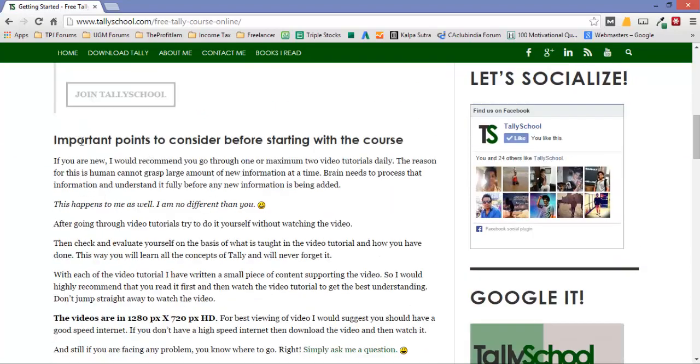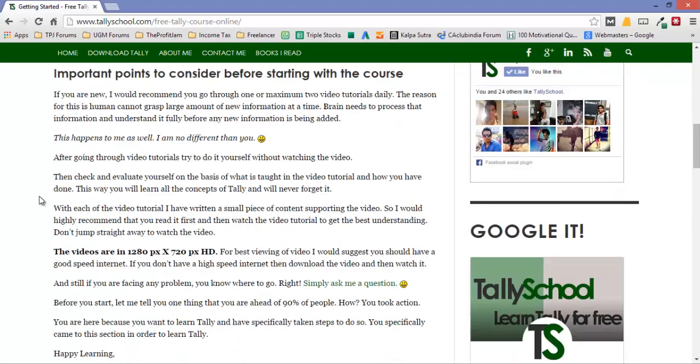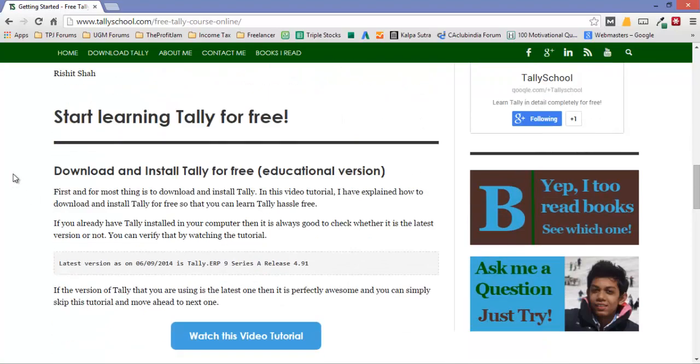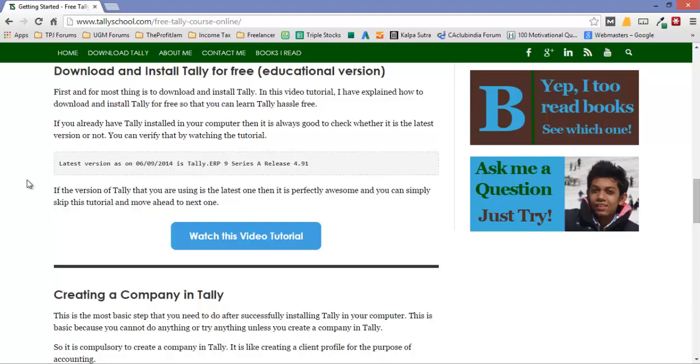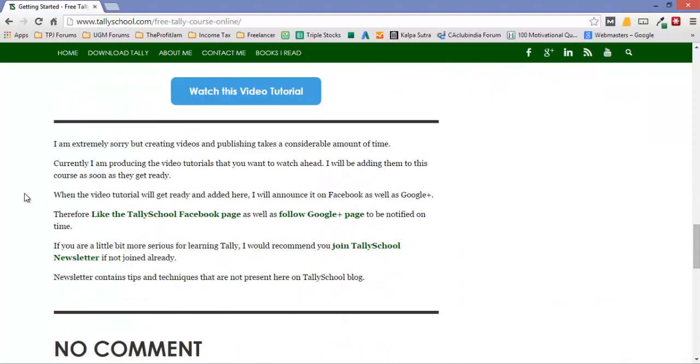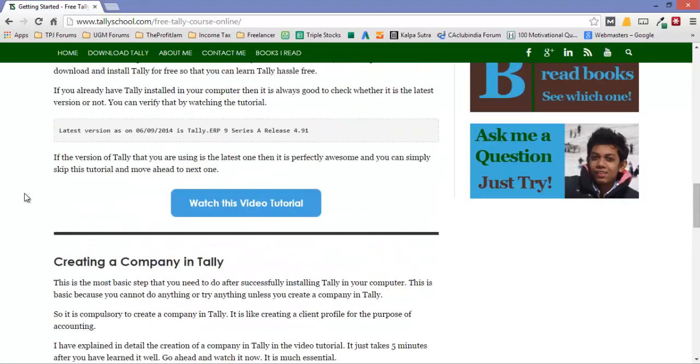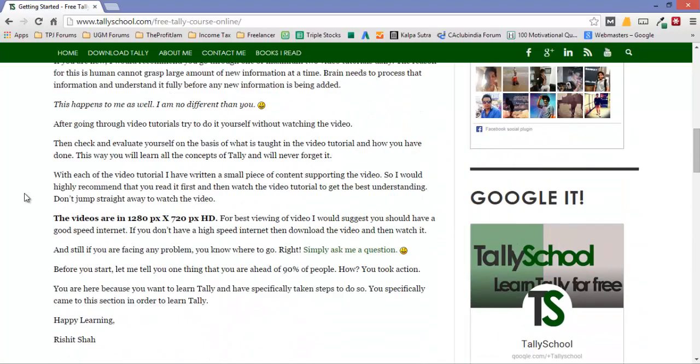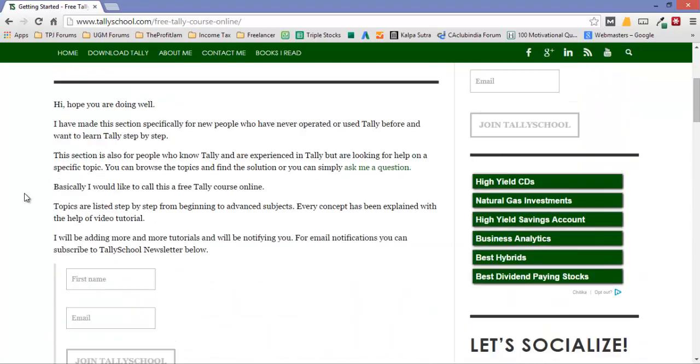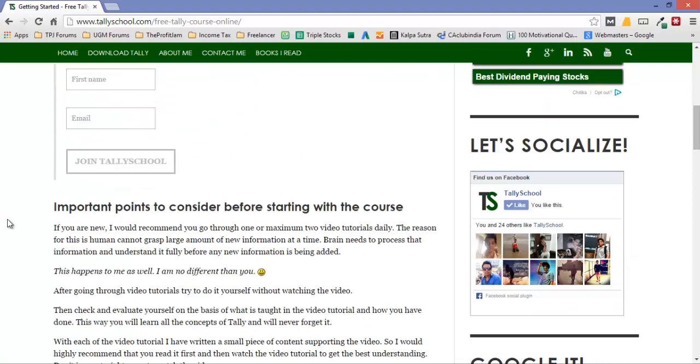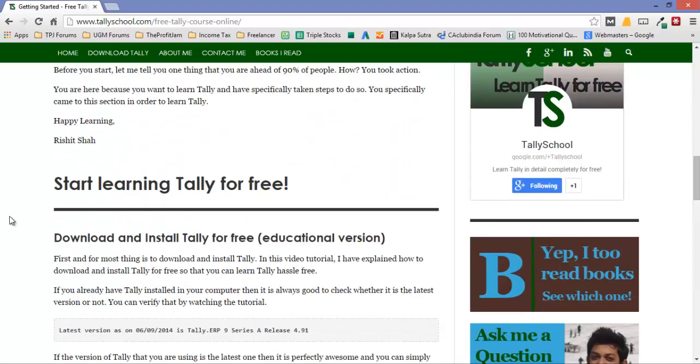You can scroll down, the important points to consider are written. Then start learning Tally for free - step-by-step tutorials, step-by-step video tutorials are given with instructions so you can learn Tally at your own pace. For the Tally course online, you can access it at TallySchool.com/free-tally-course-online. The link is in the description.